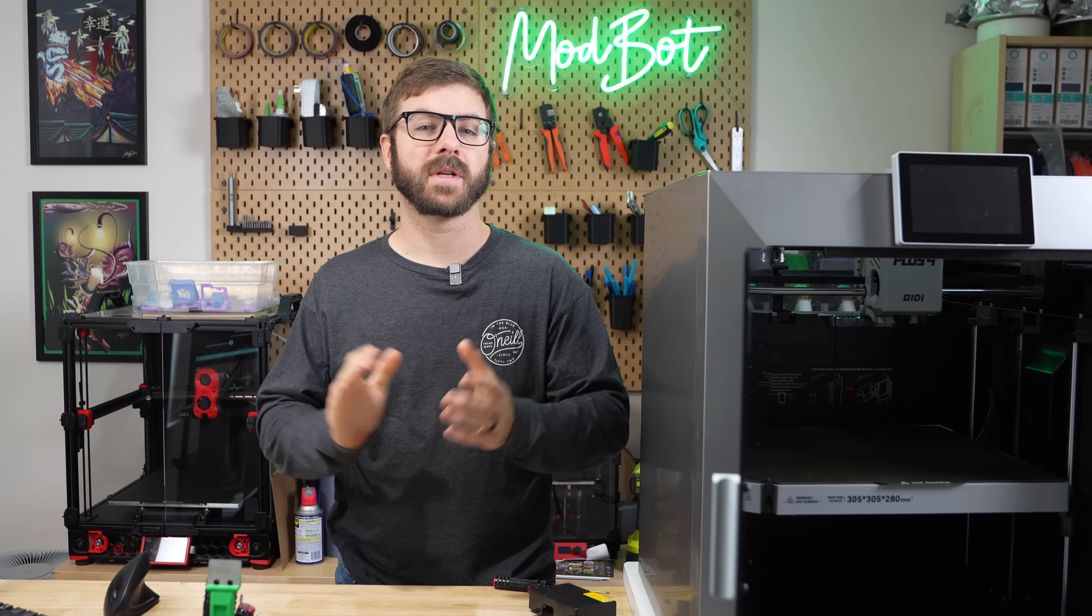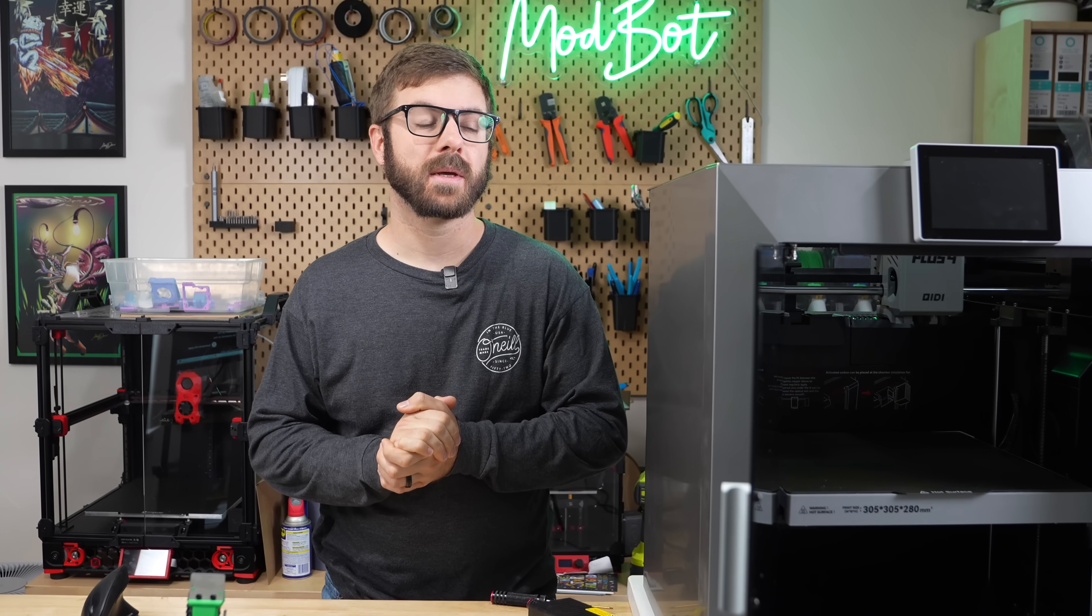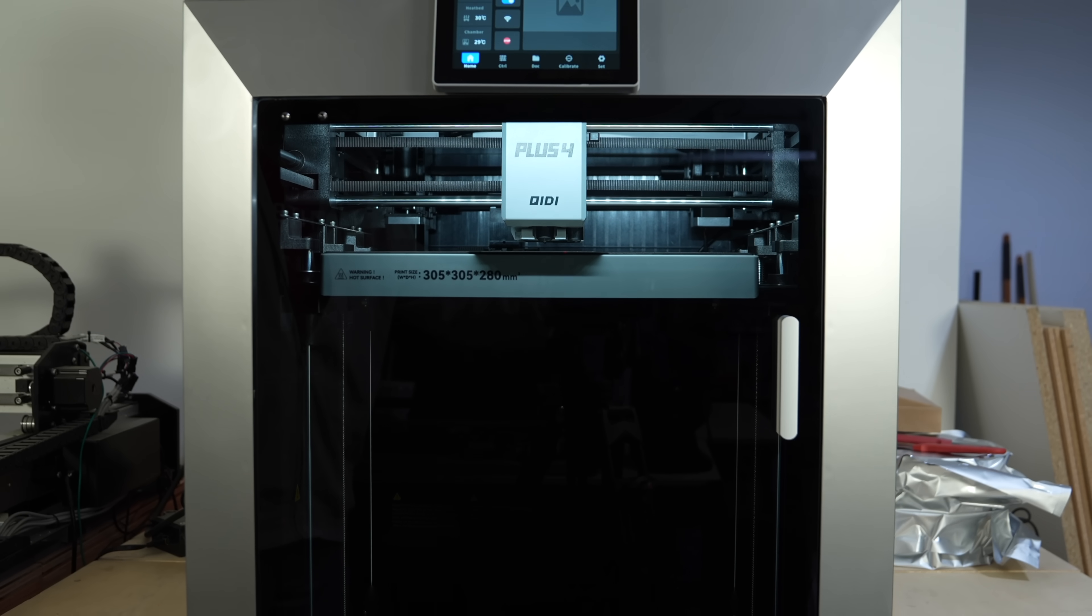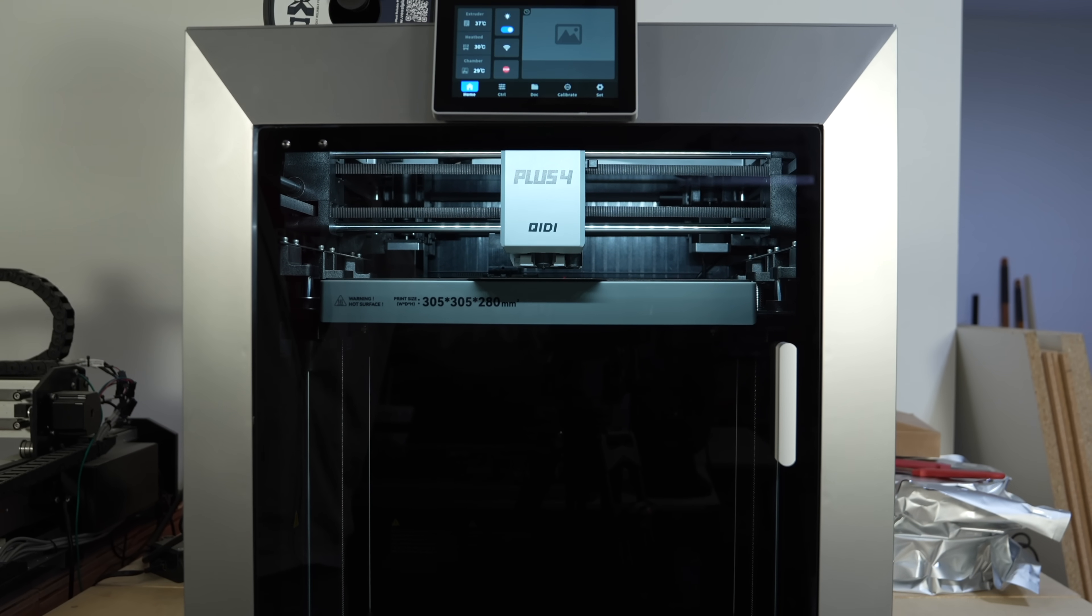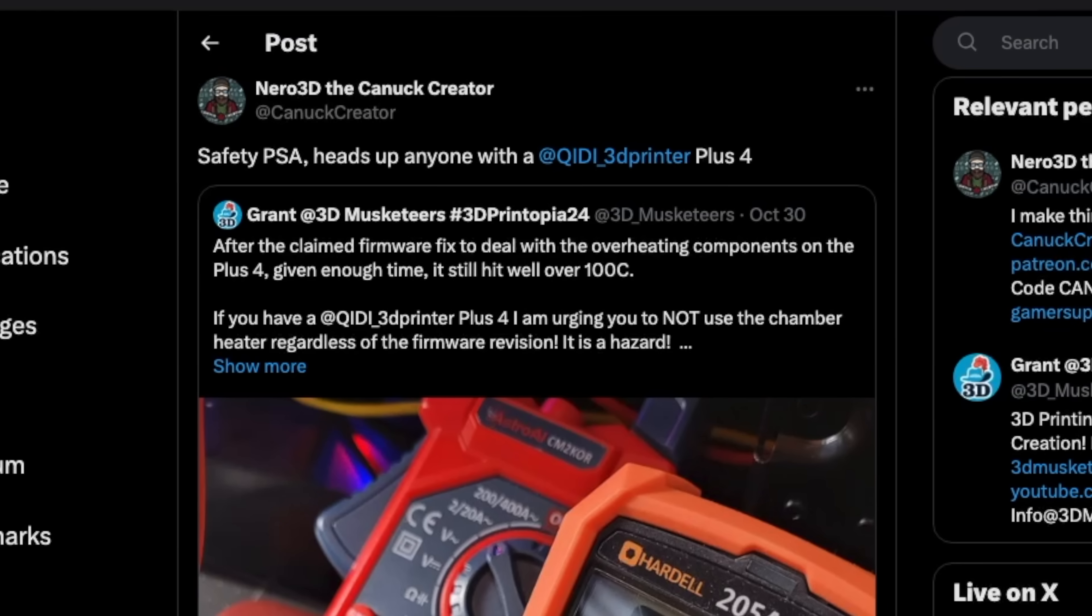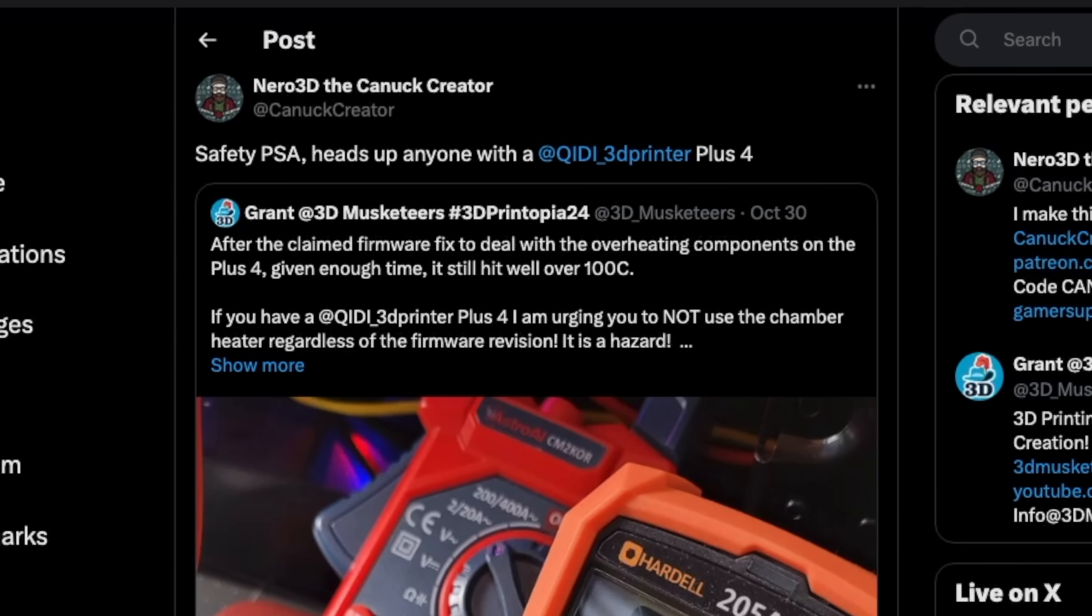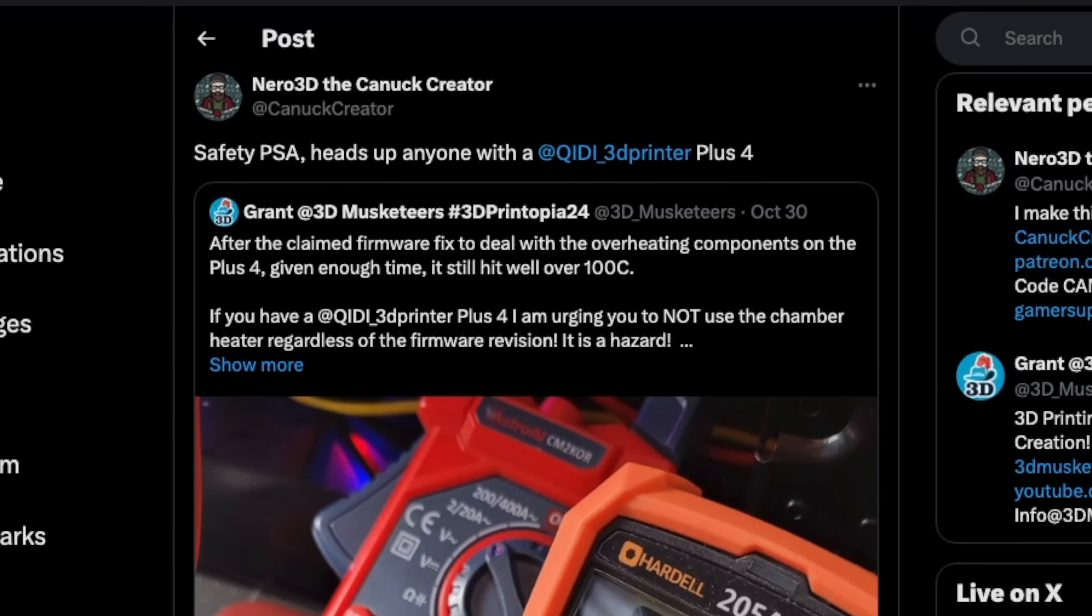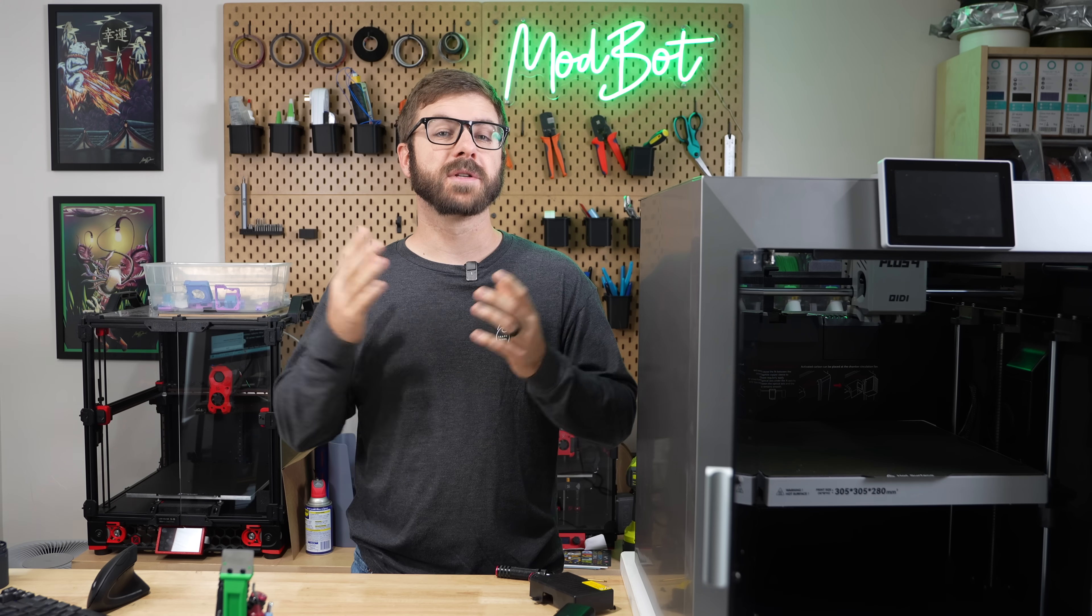Well, this is not the video I had planned on putting out this week, but a couple of nights ago as I was wrapping up my review of the Qidi Tech Plus 4, I happened to see a retweet from Nero that was a safety PSA about the Plus 4.